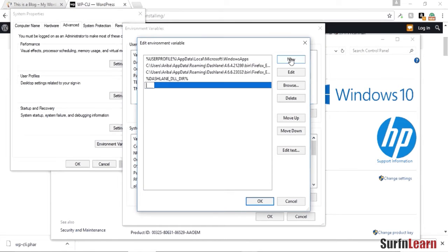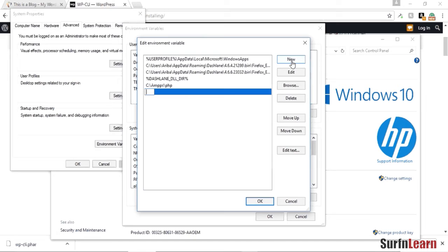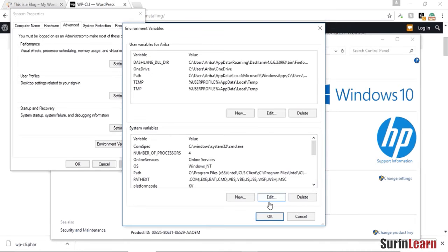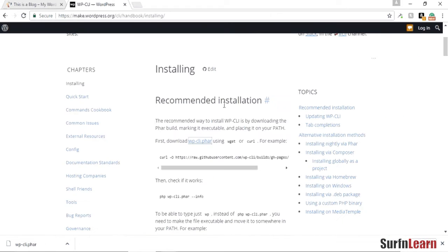You're gonna have to add a new one in there. So if you have XAMPP installed like me in your root directory, you just need to add in this path and then add another one for the WP directory we just created. Alright, once this is done, click OK and OK, and then close this window.